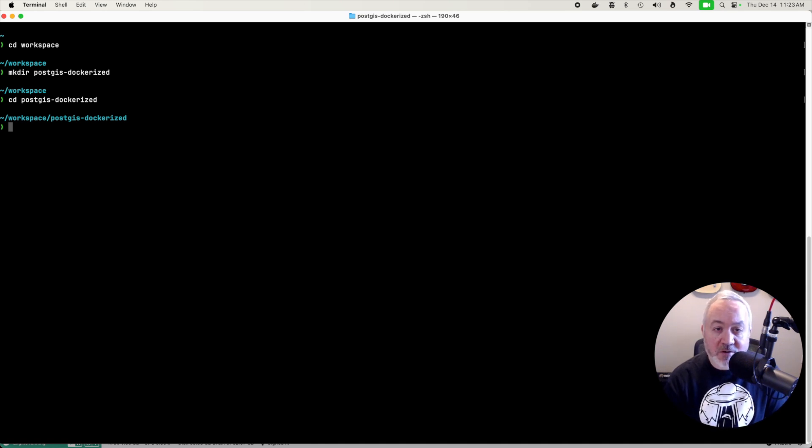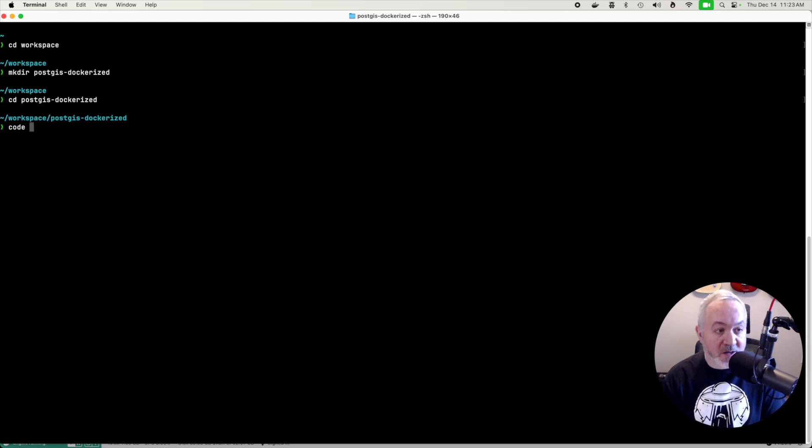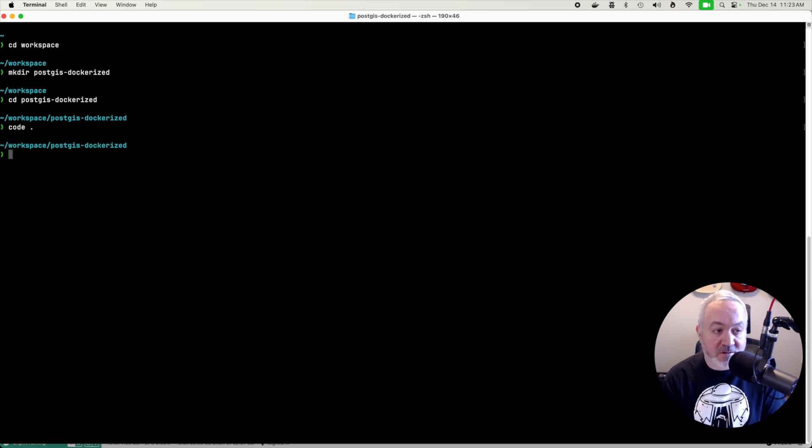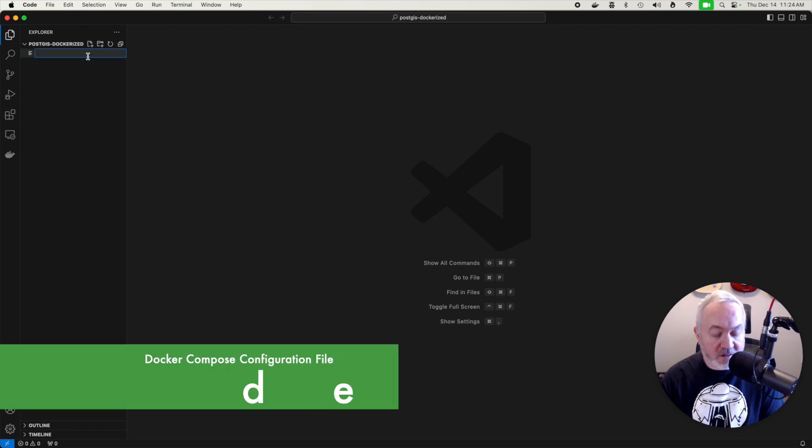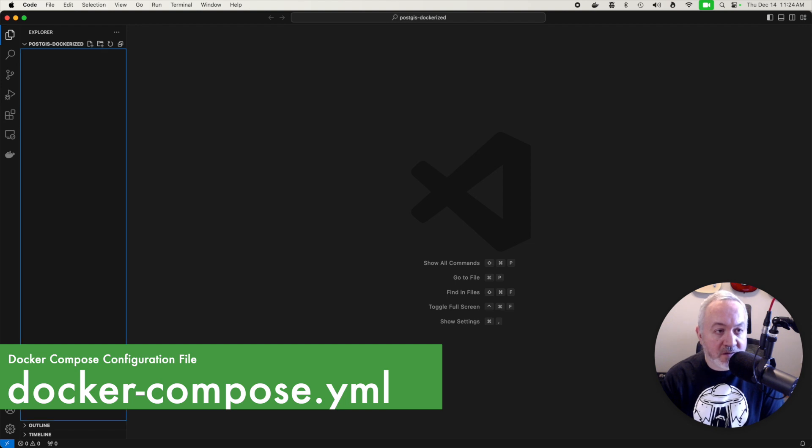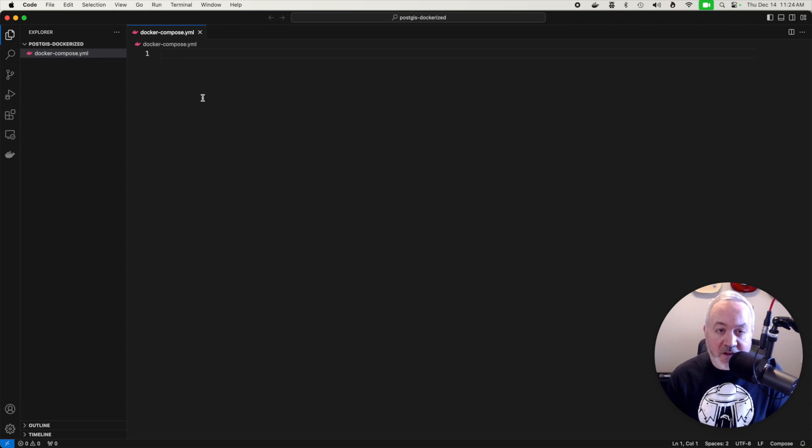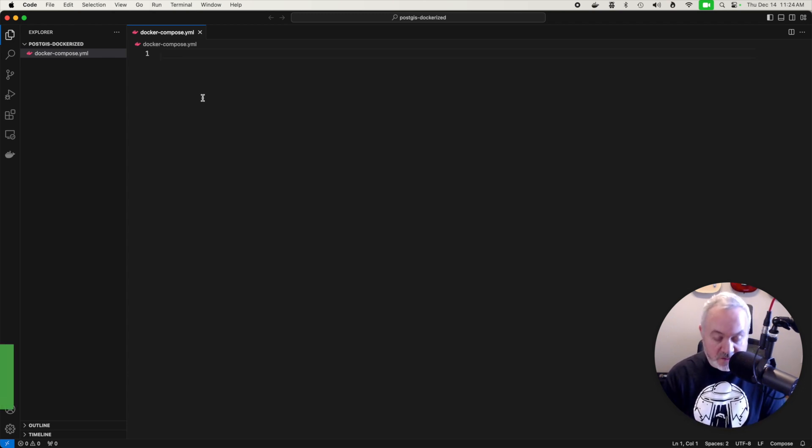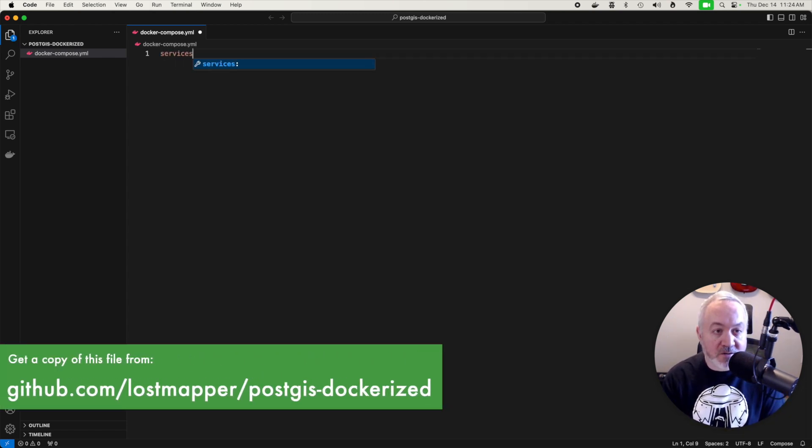Next we want to create a file called docker-compose.yaml. I'm going to use VS Code to do that but you can use any text editor. So I'm going to create a new file called docker-compose.yaml. And then I'm going to create a file that defines the services that I want to run.